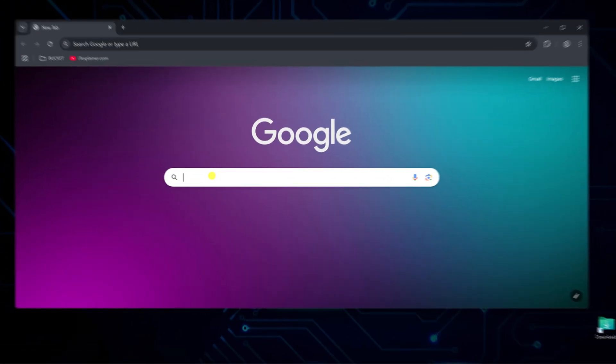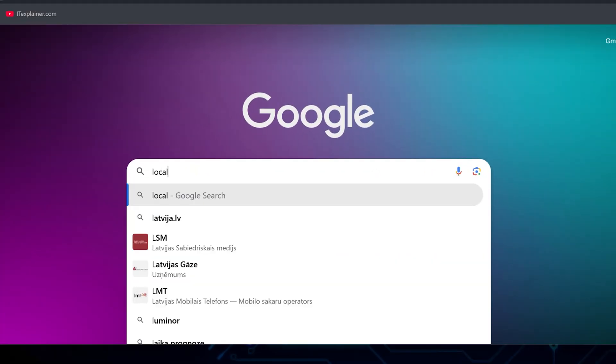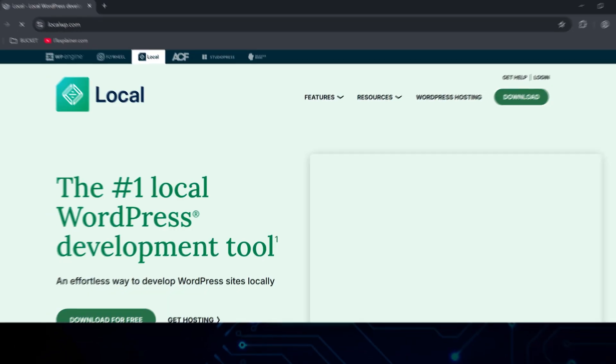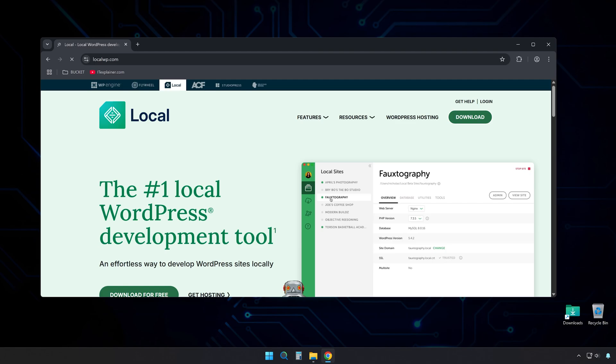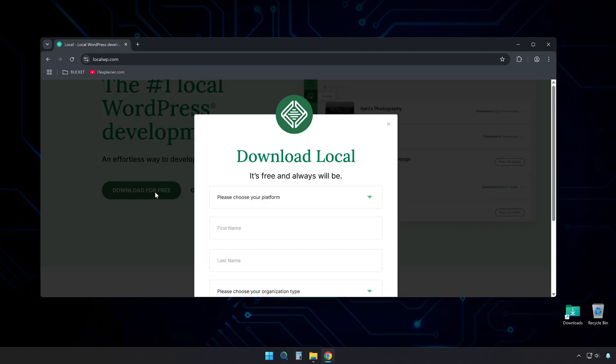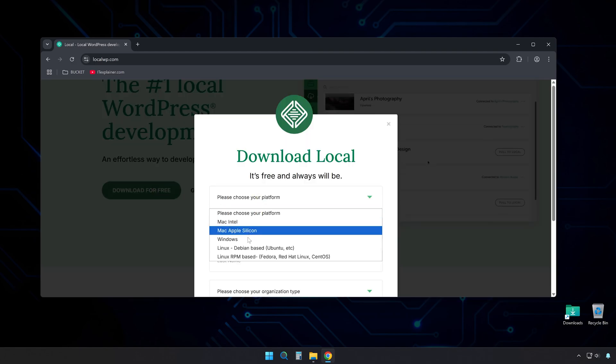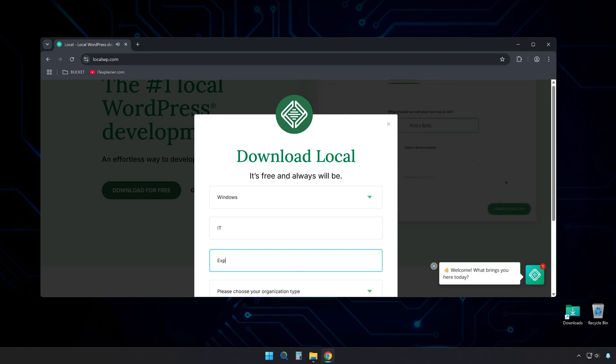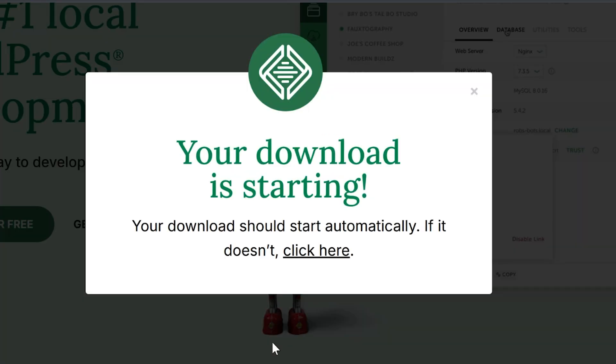Open your browser and go to localwp.com. There's a big download for free button right on the homepage. Click it and you'll get a pop-up with a form asking for your basic info, platform, first name, last name, work email, and what kind of work you do. Hit get it now and your download starts.